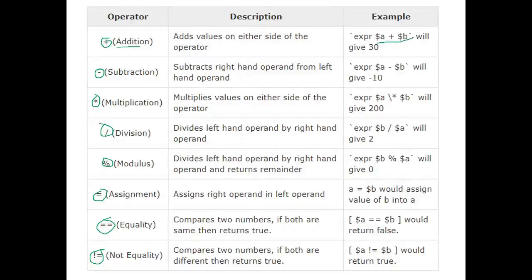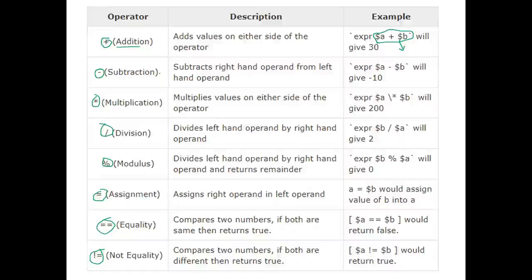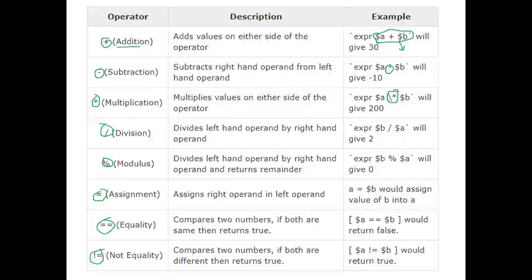To use operators with variables, we write dollar-a plus dollar-b. To fetch the value from variables, we need to use the dollar sign — if you don't use the dollar sign, you cannot fetch the values. For subtraction, use minus. For multiplication in Unix/Linux programming, there is a different way — you need to use multiplication with the backslash operator; without the backslash it gives an error. Then there is division, and next is modulus.